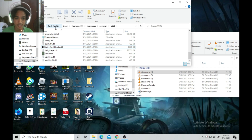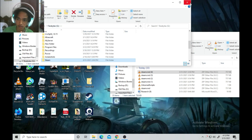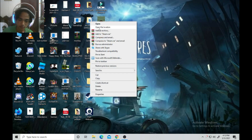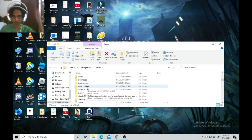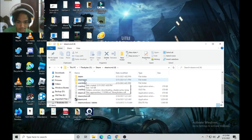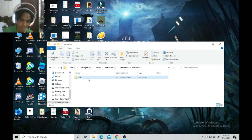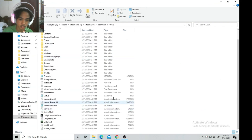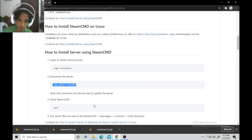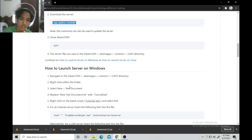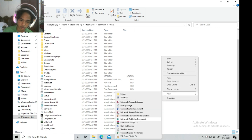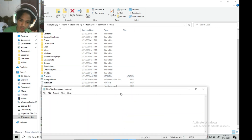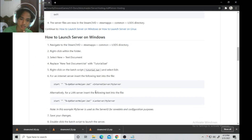Now let me teach you how to start the server. Go to the open file location, find the SteamCMD folder, go to steamapps > common > U3DS where we will create the server launcher. Go back to the website — under 'How to launch server on Windows,' it says right-click within the folder to create a new text document.